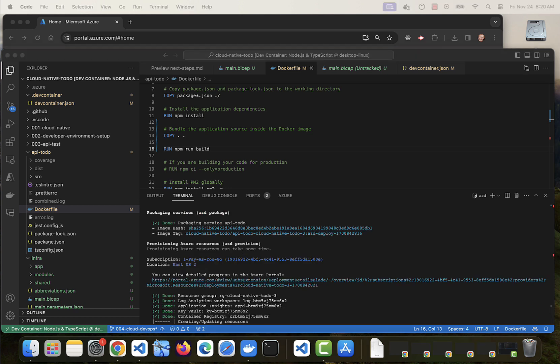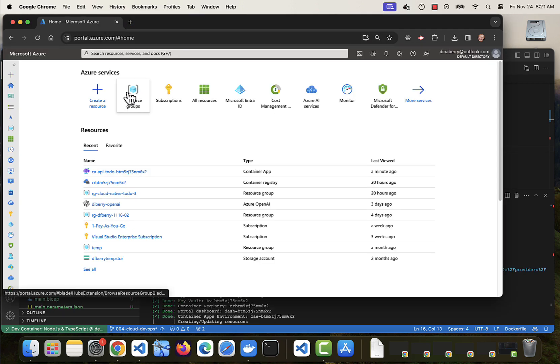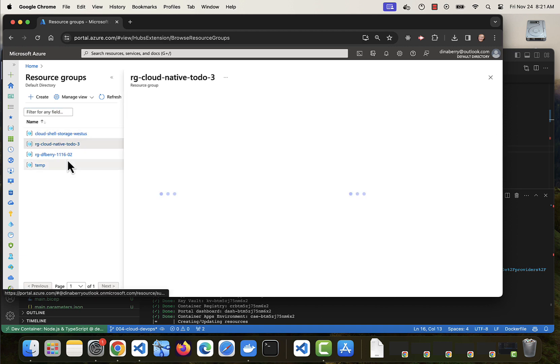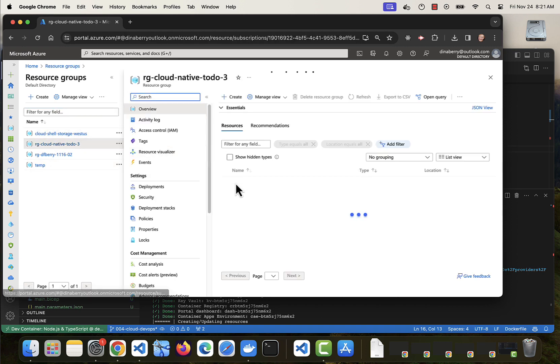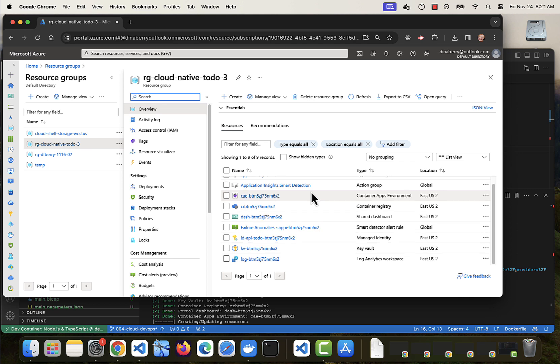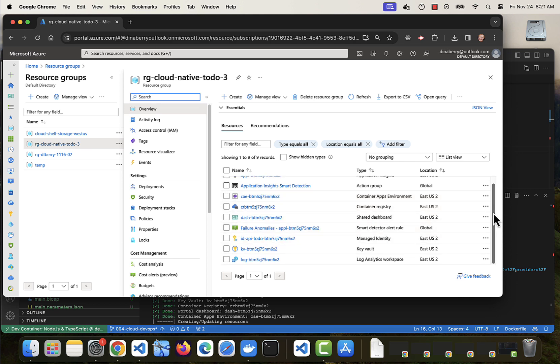Okay, packaging is complete. Now creating the cloud resources. Let's go look at the Azure portal. Yeah, we definitely have a lot of the resources there.